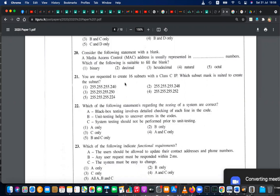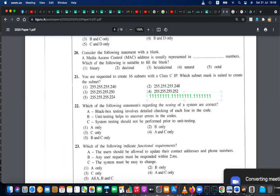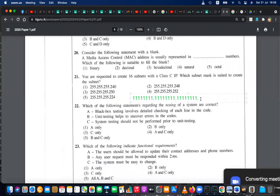To create 16 subnets, the bits you acquire from the fourth octet should form 16 subnets. Writing in binary: the first 24 bits belong to Class C. From the fourth octet, you need to acquire 4 bits, because 2 to the power of 4 is 16 — that is enough to form 16 subnets. The remaining 4 bits are kept for hosts.